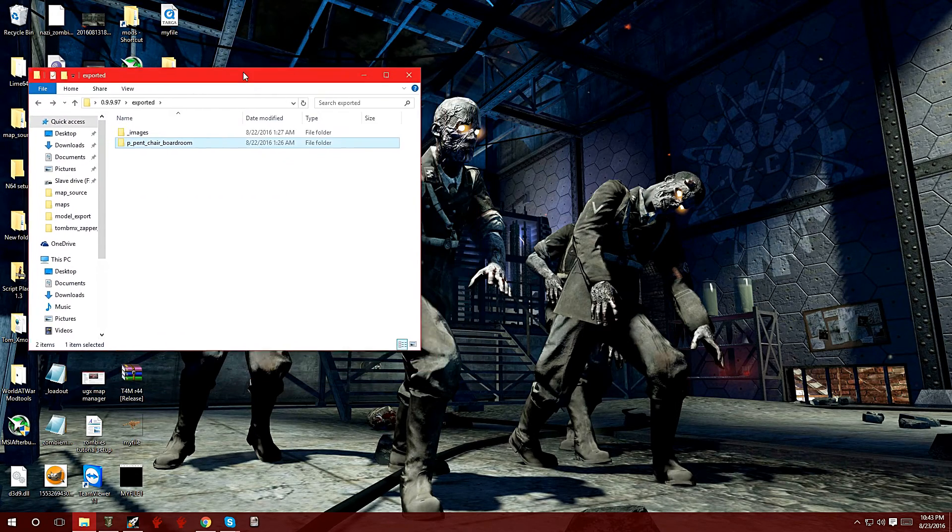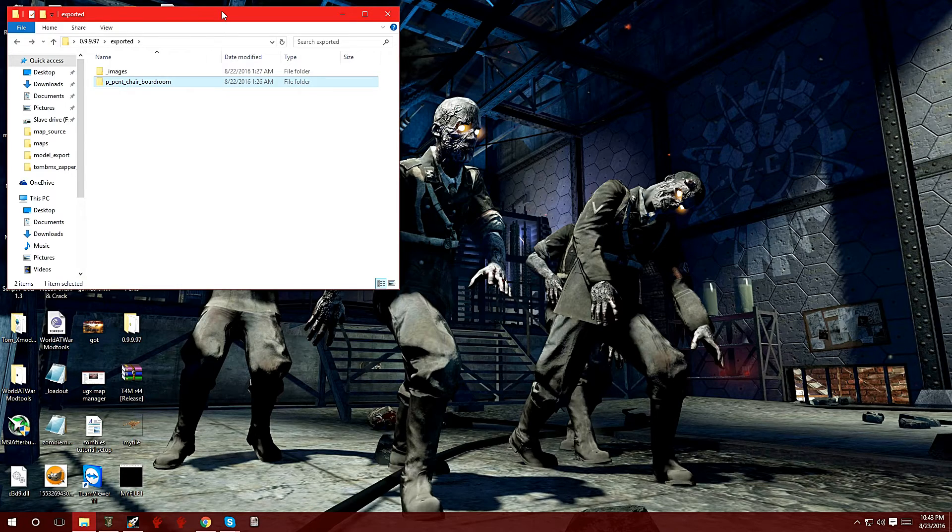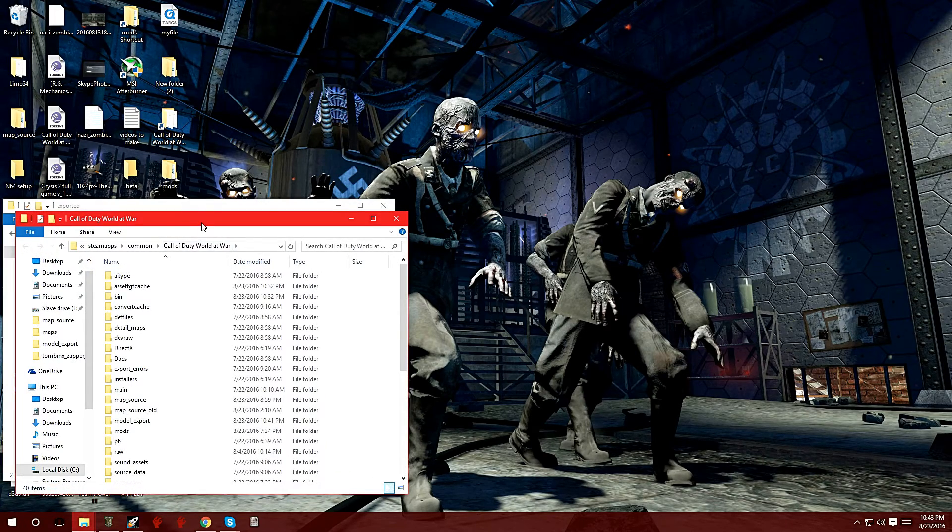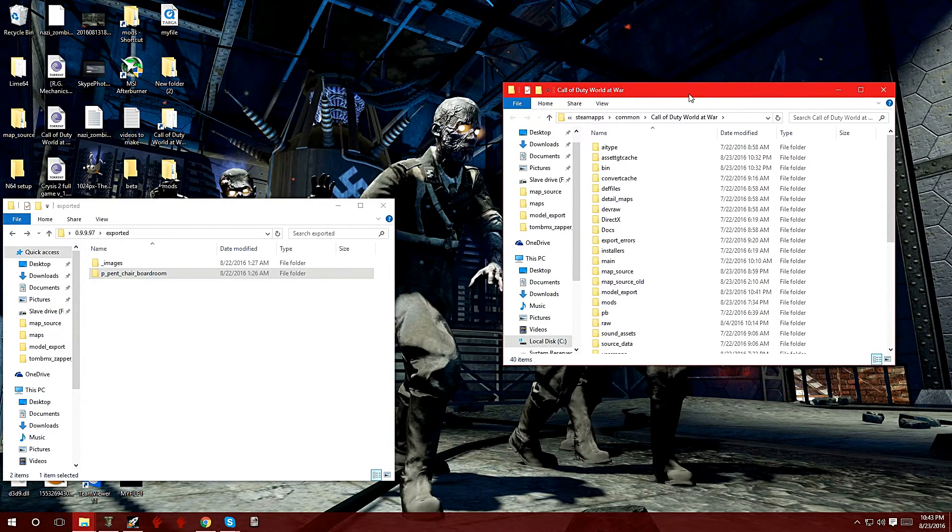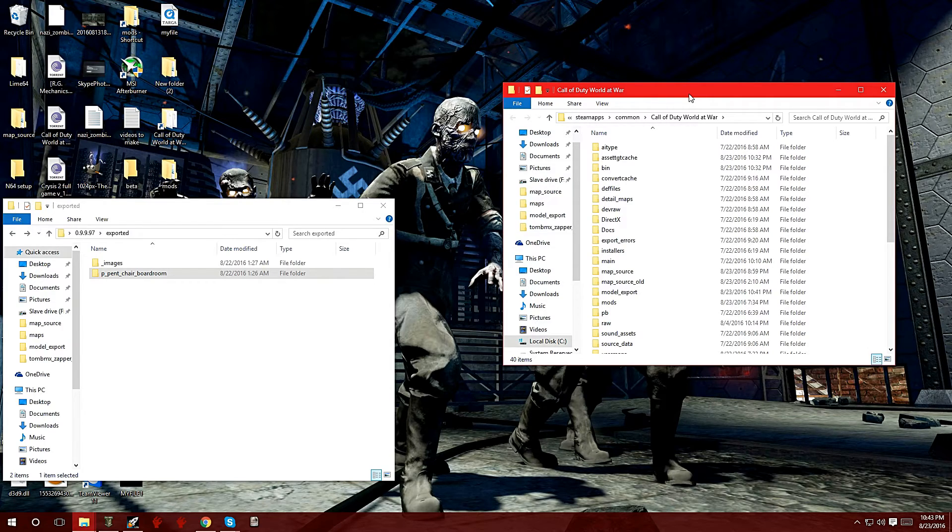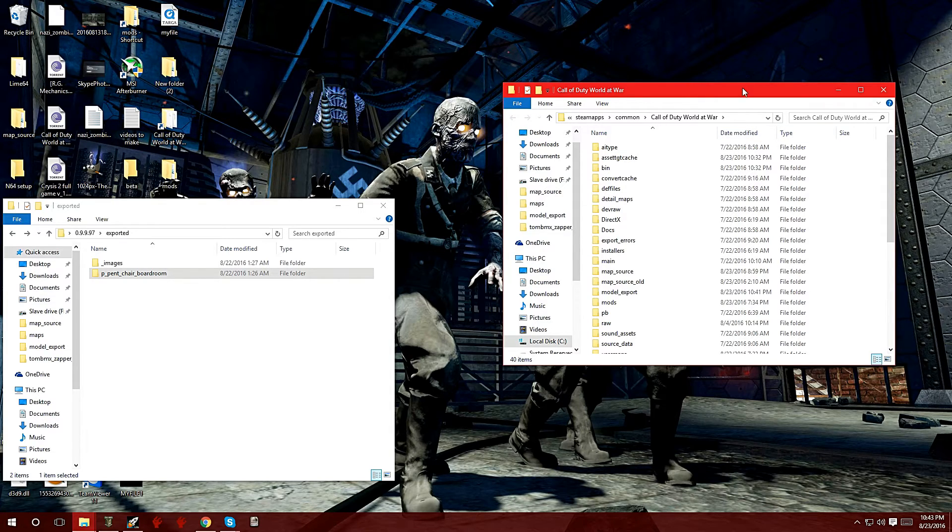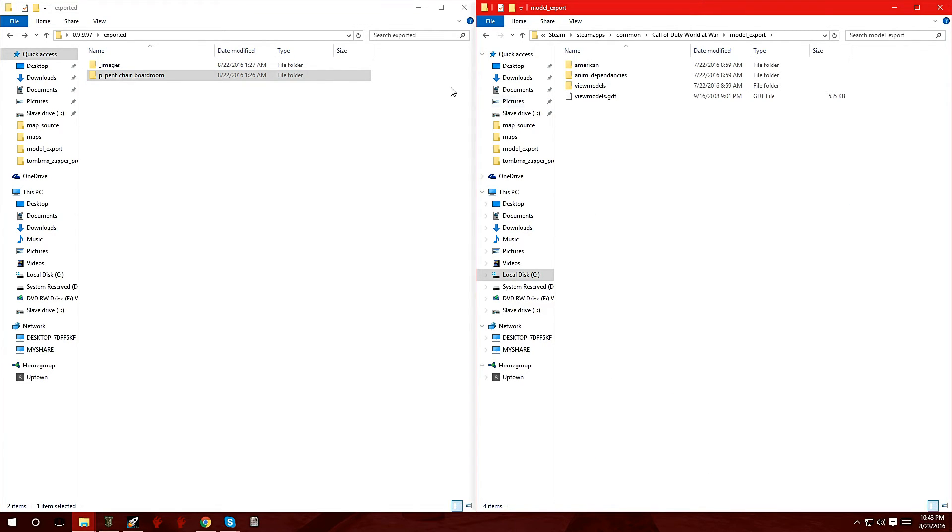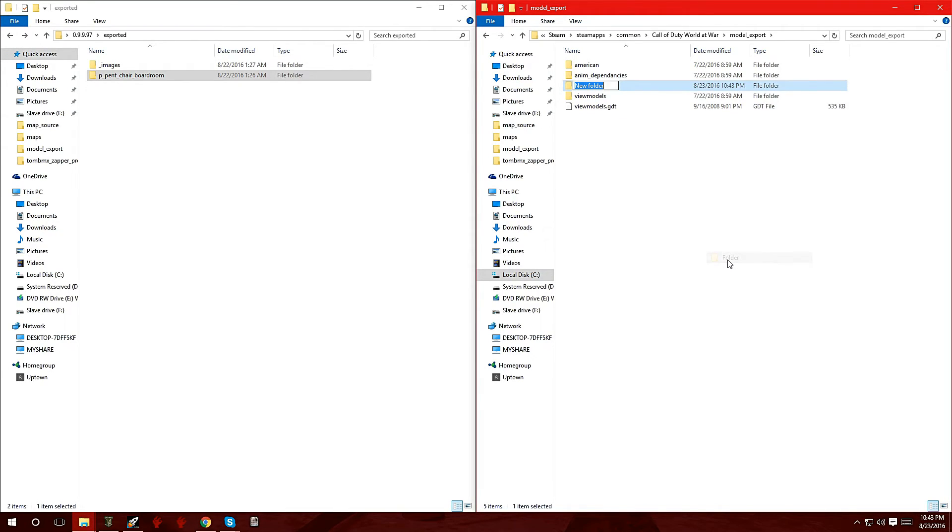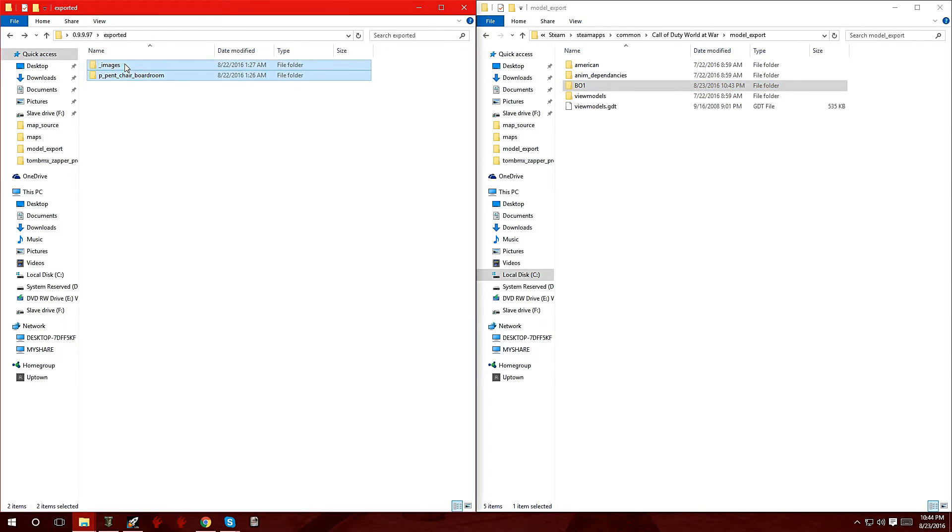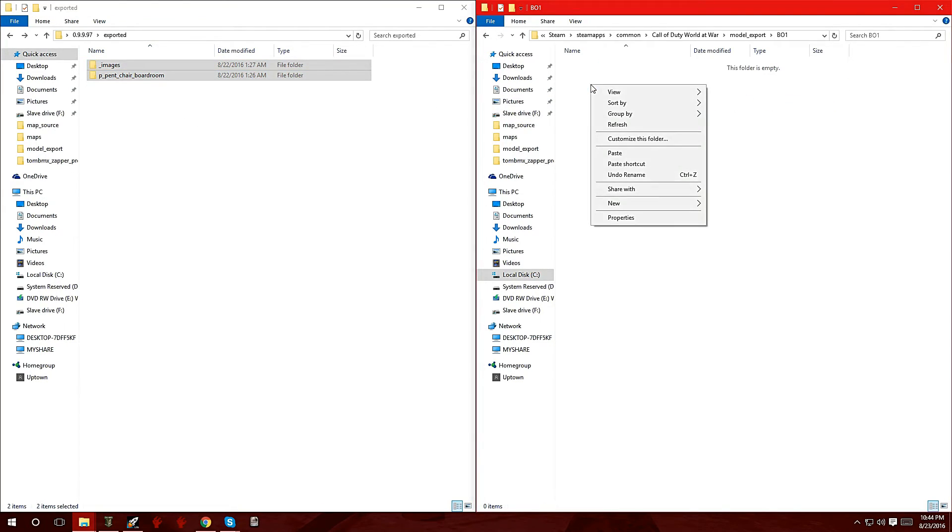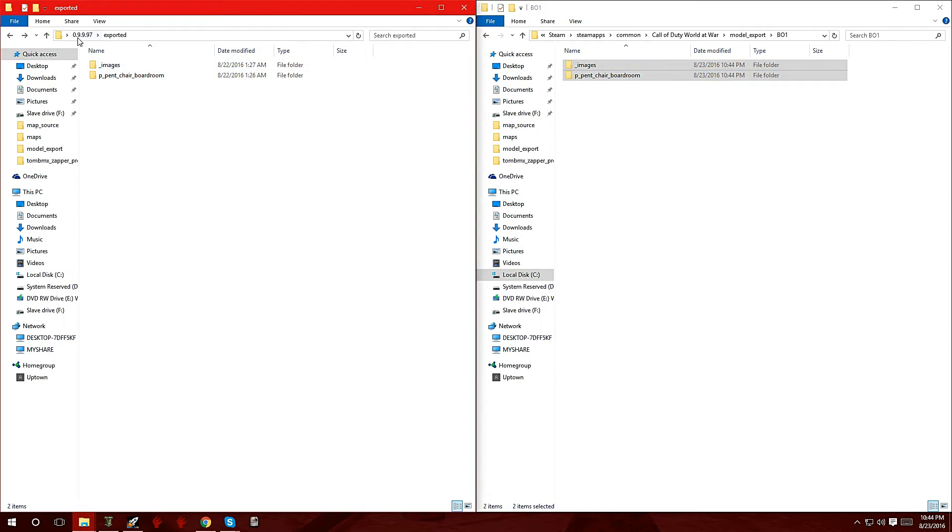With all these files in there, just leave this one on the left and we're going to navigate to the root folder of World at War on the right. If you don't know where it's at, it's under Steam, steamapps, common, and World at War. On the root folder for World at War you want to go to the folder called model_export. We're going to make a new folder inside this and call it BO1 for Black Ops 1. We're going to copy these two files—don't cut and paste them, just copy them just in case you need them later—and put them in the BO1 folder.